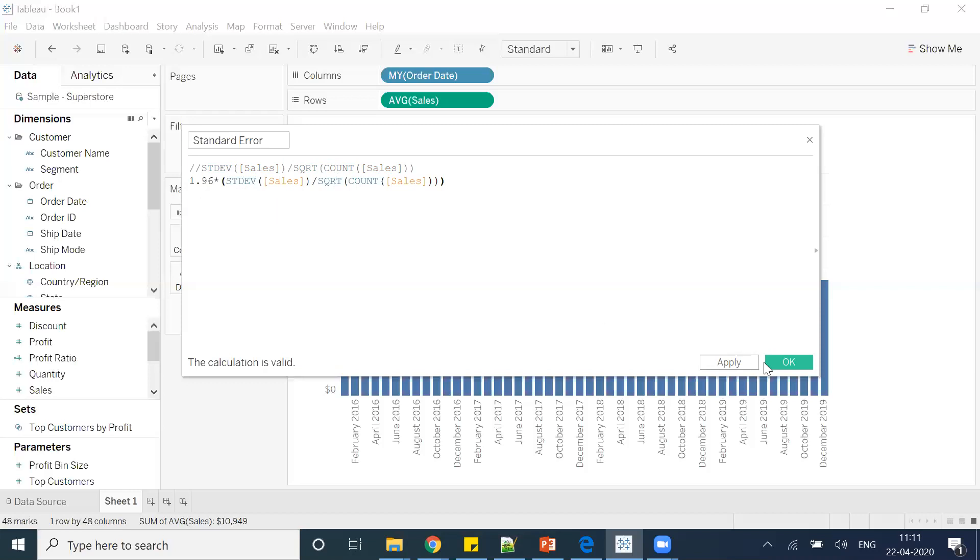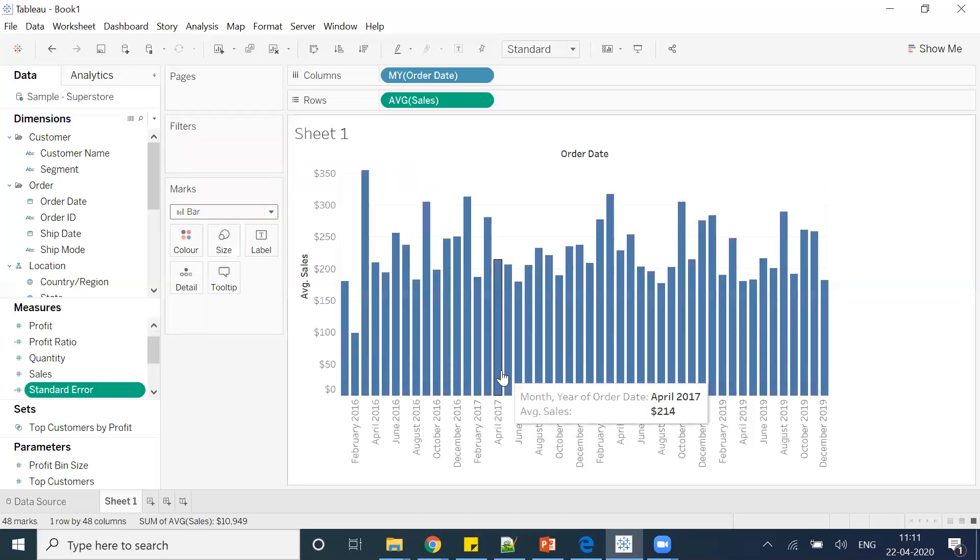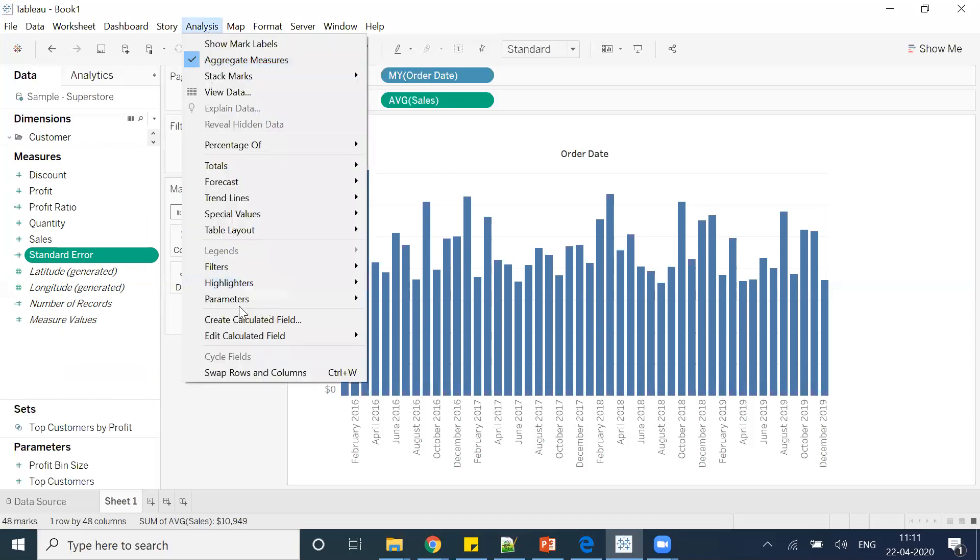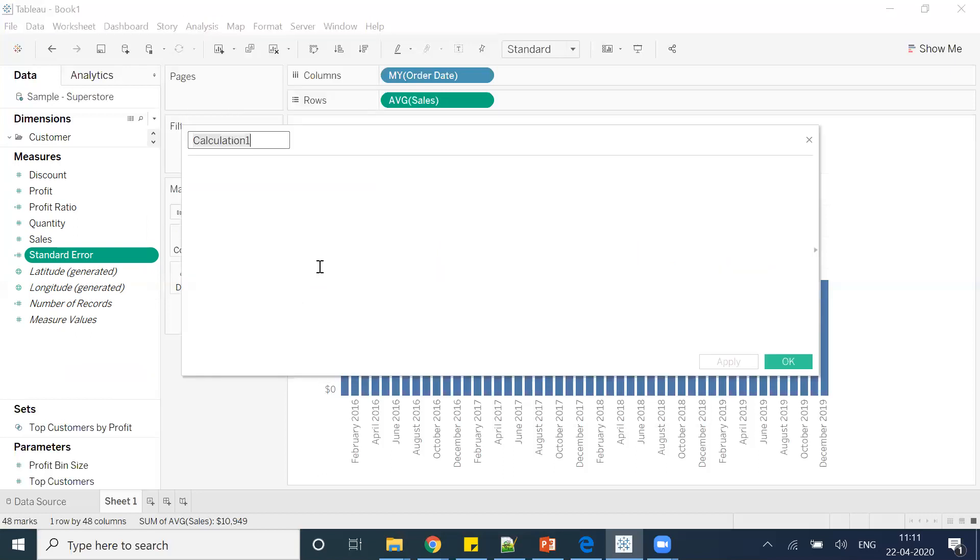So either I can go with this or the other one. Let's go with this one and proceed. After that, what I want is to create a calculated field which will help me find the sales lower bar. So I'll create one more calculated field. I can give the name as sales lower bar.